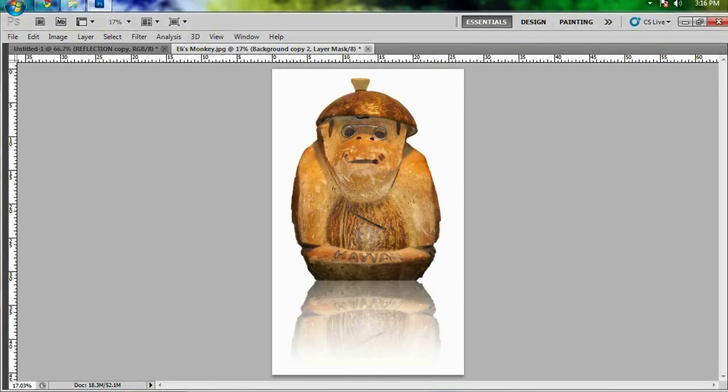Be sure to check out our masking tutorial to see how you can mask out monkeys and people and all kinds of crazy stuff like that. Thanks for watching guys, we'll see you next time.